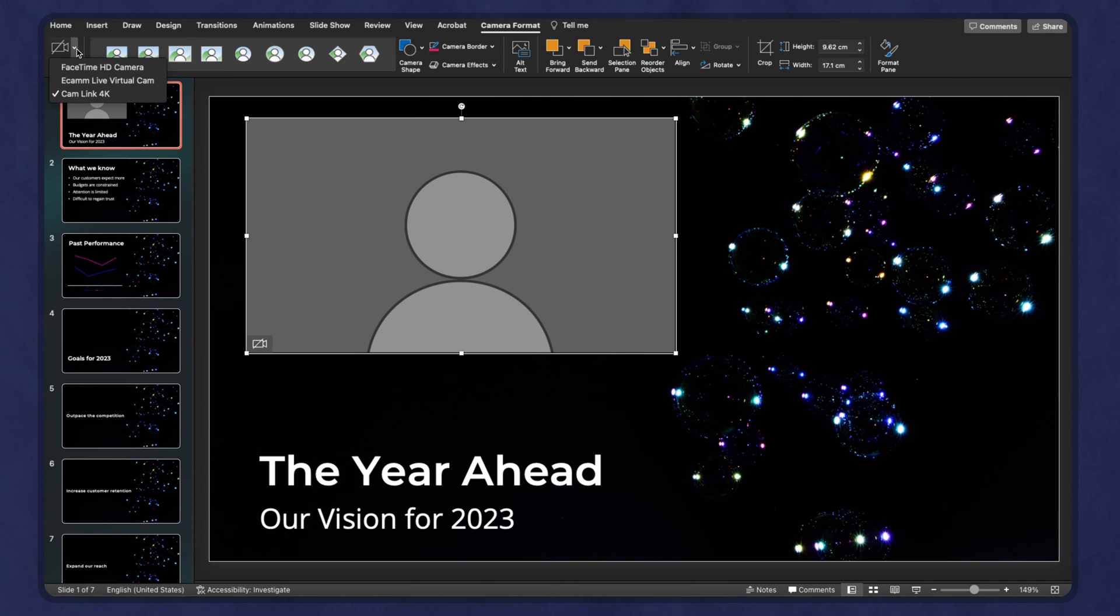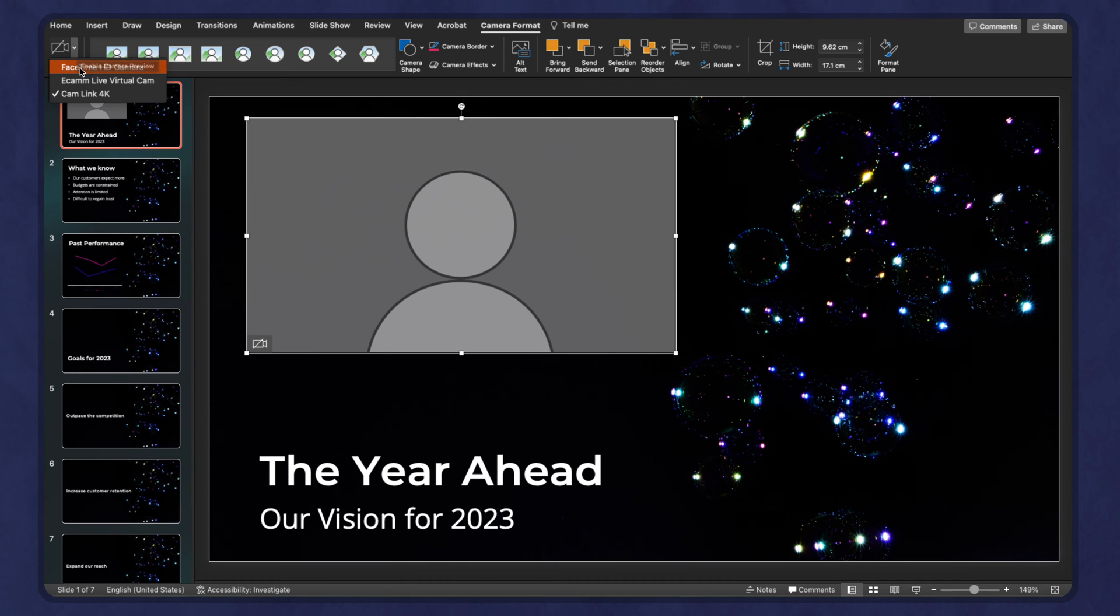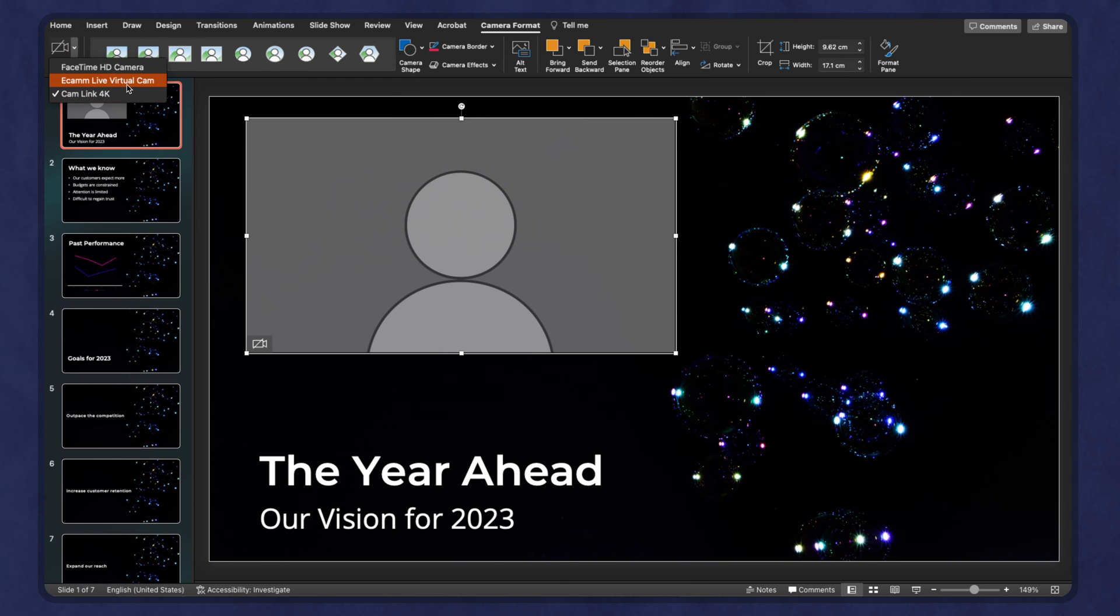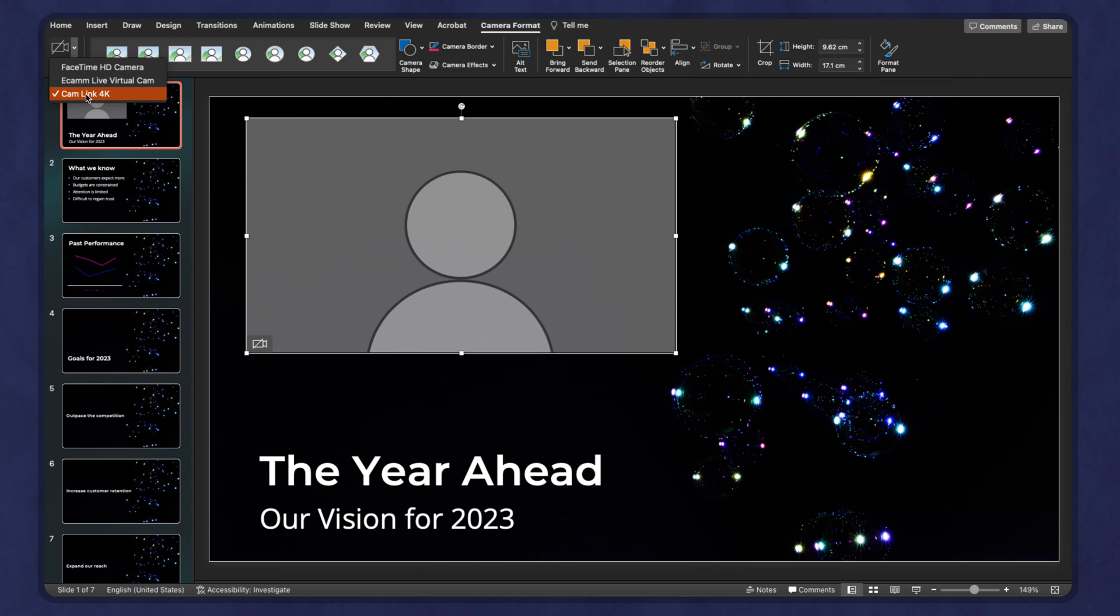This dropdown allows you to pick your camera if you have more than one. I have a FaceTime camera, an Ecamm Live virtual camera, and Cam Link. Also if you're using OBS with the virtual camera, that will work as well. I am not going to choose Ecamm Live because that's what I'm using to make this video. So I'm going to choose my Cam Link.